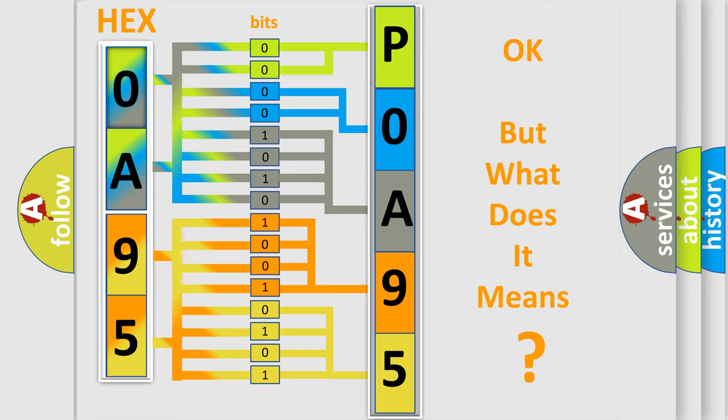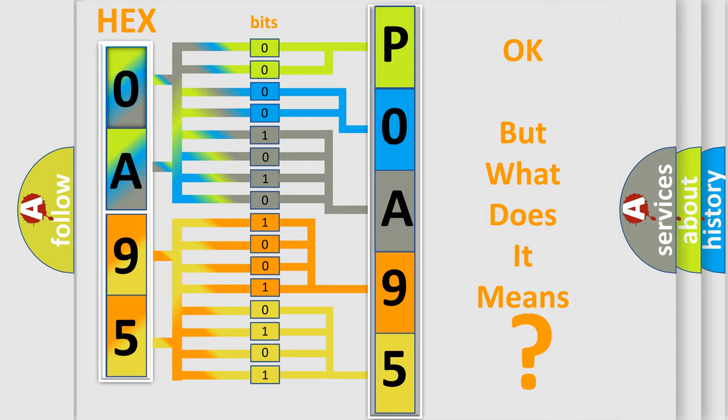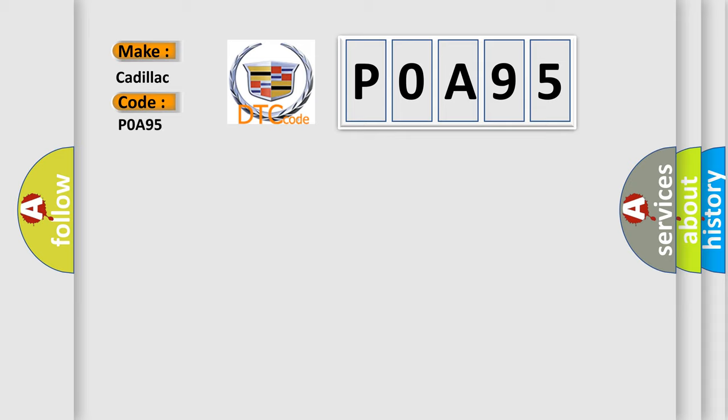We now know in what way the diagnostic tool translates the received information into a more comprehensible format. The number itself does not make sense to us if we cannot assign information about what it actually expresses. So, what does the diagnostic trouble code P0A95 interpret specifically for Cadillac car manufacturers?